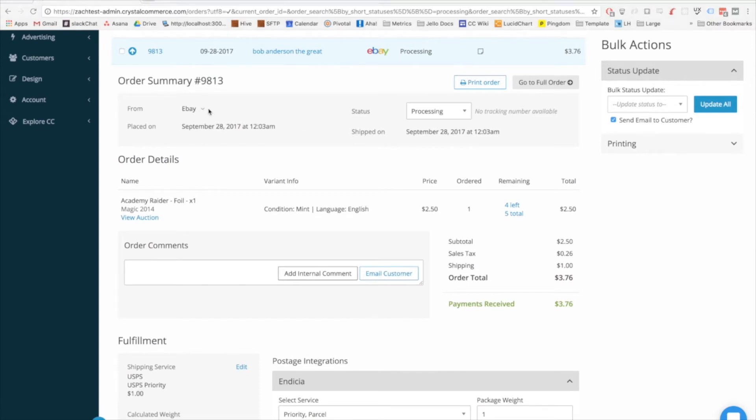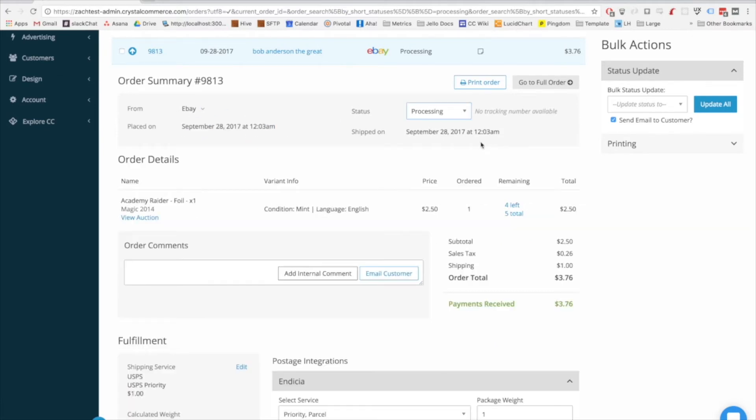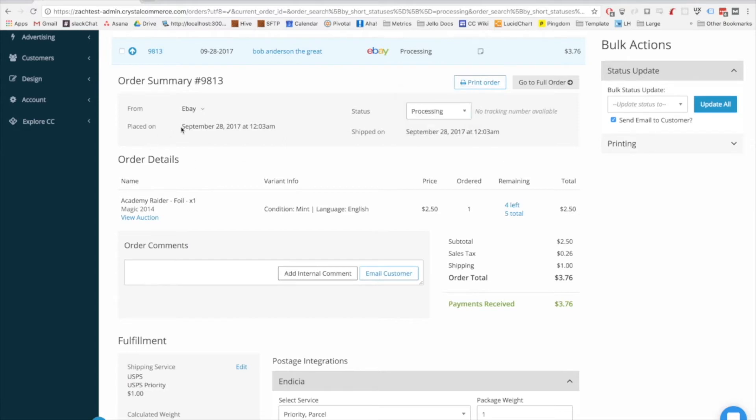At the top you have information about where the order is from, as well as additional information if the channel provides it. You'll still use a drop-down like you used to to change order status, and then you have the placed on and shipped on dates below.